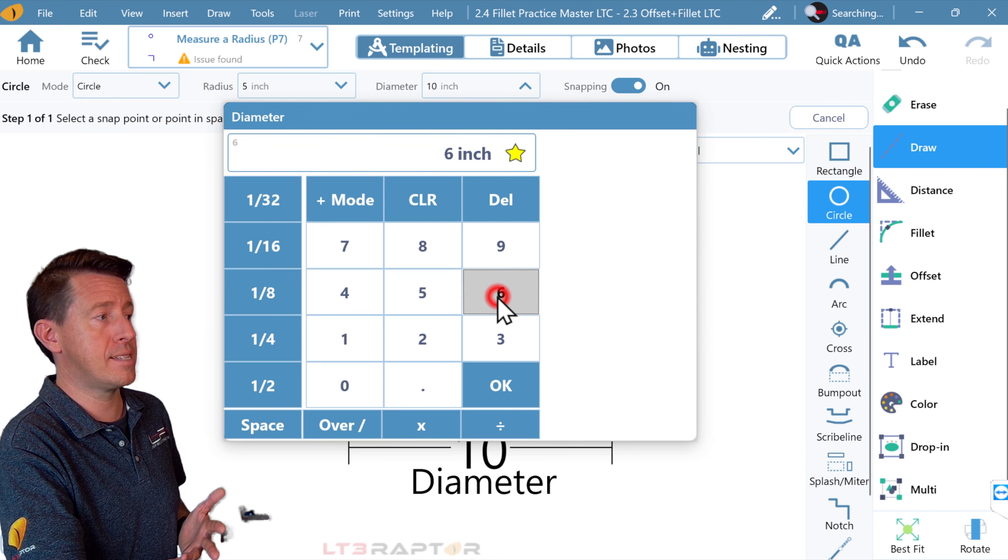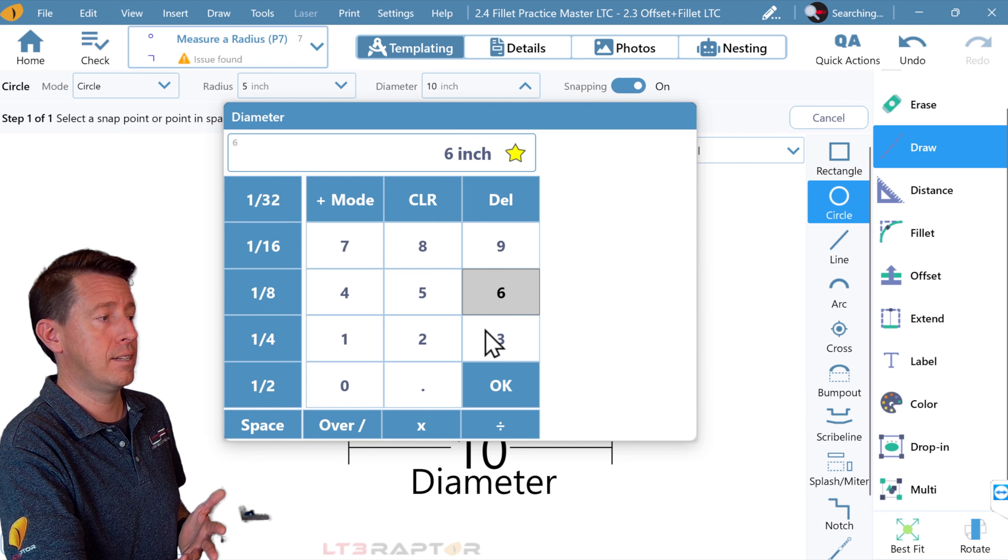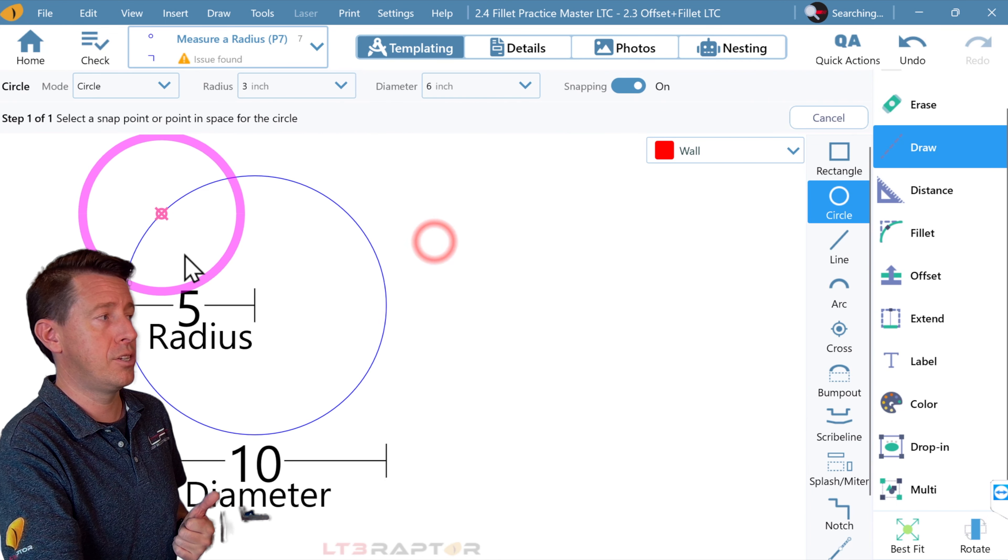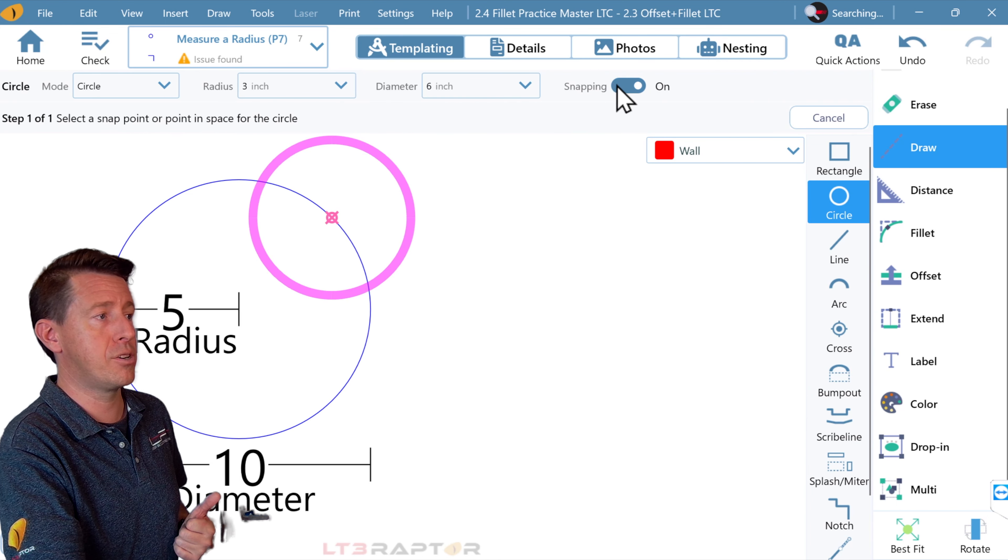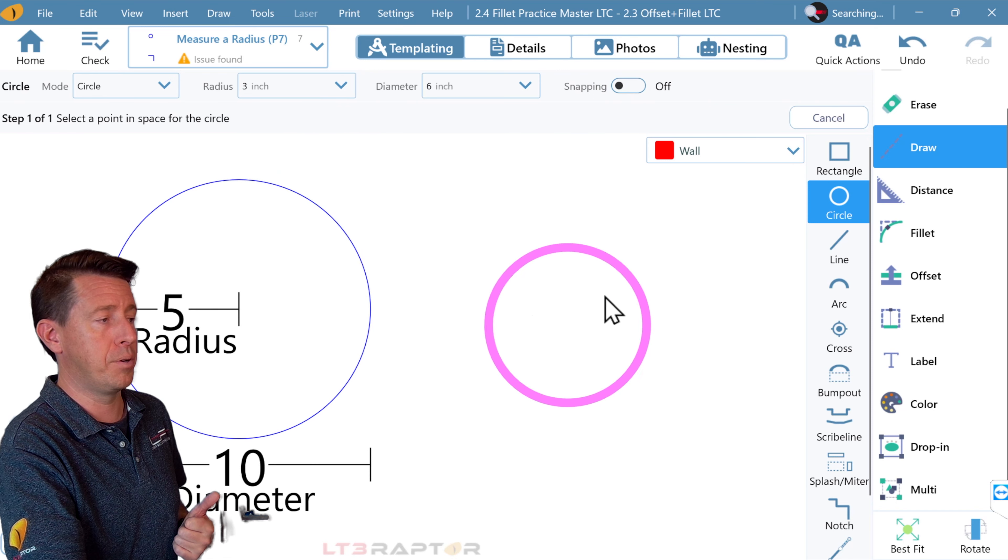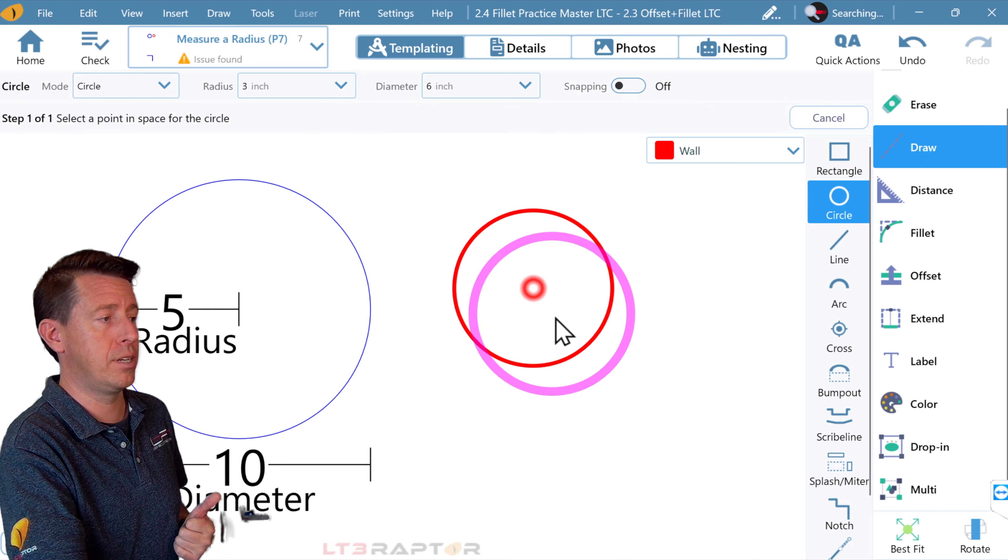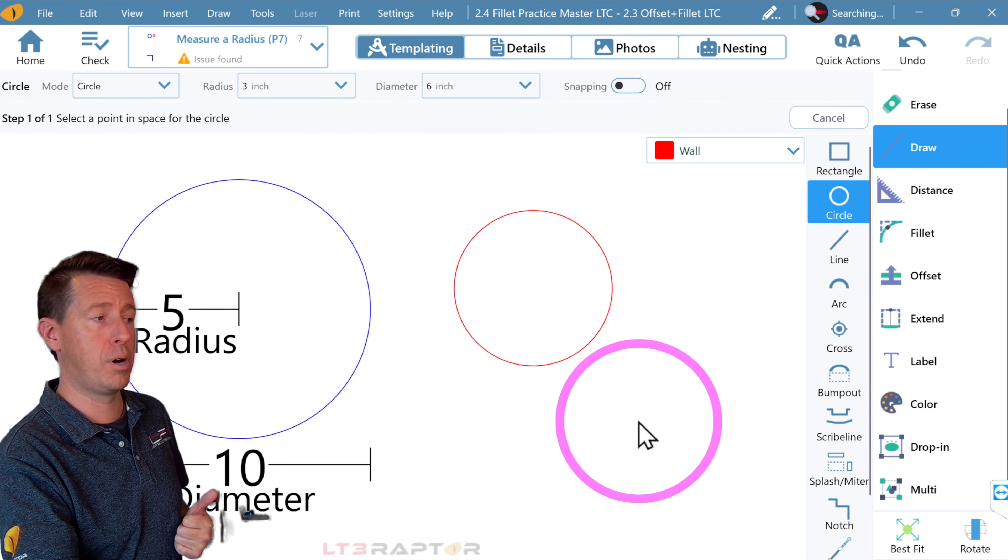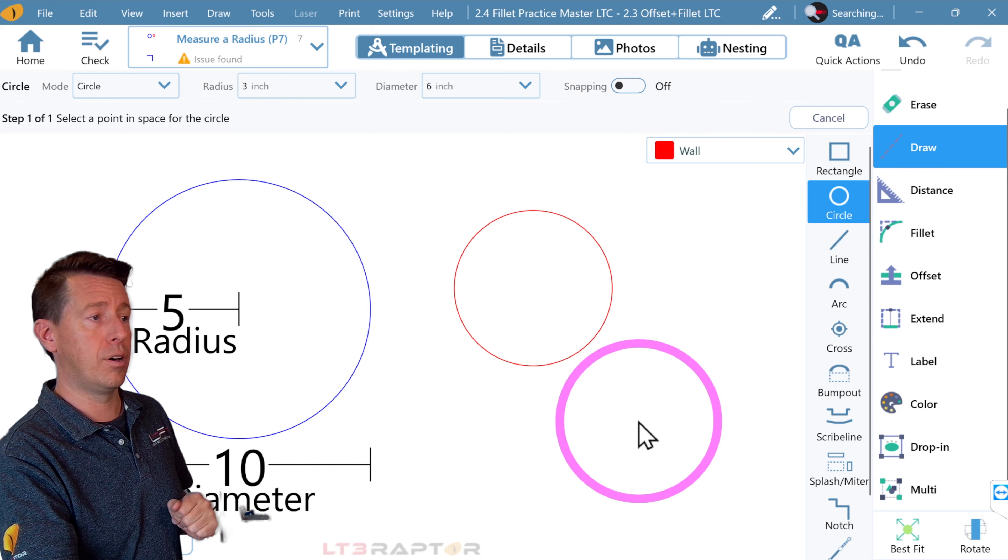If I make this 6, we see the radius updates to 3. I'm going to turn snapping off. That way this floats around, and we can see that circle's just a little bit smaller there.